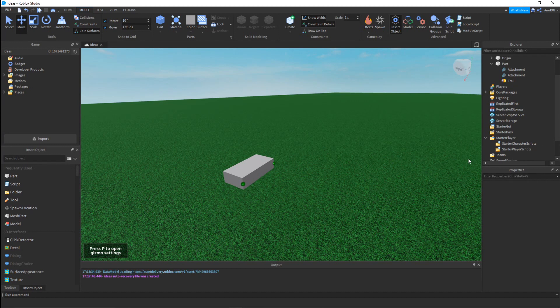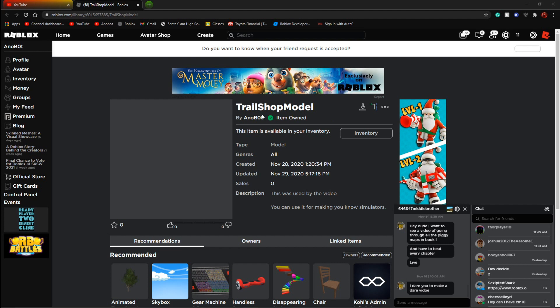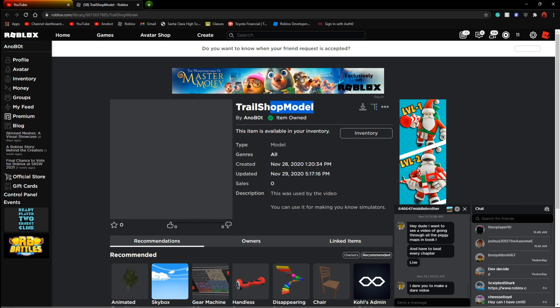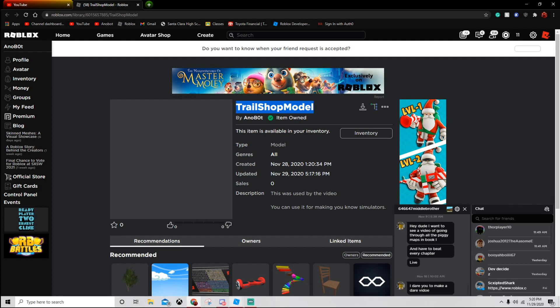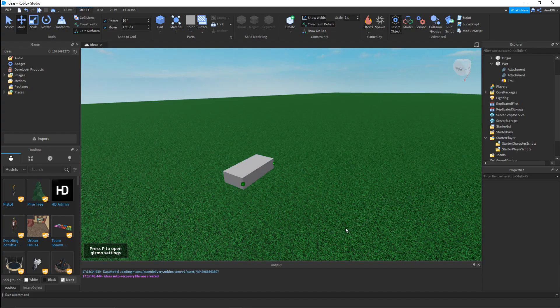Since you know how to make a trail now, I'm going to show you how to make a trail shop. The first step is you're going to need to get my model, which is called the trail shop model. I'll put the link in the description for the model so you can take it.